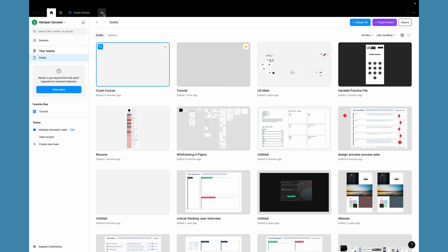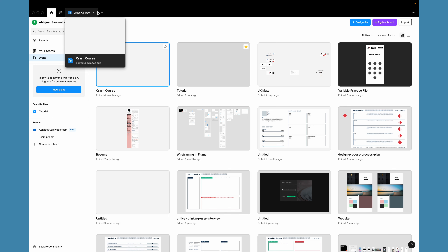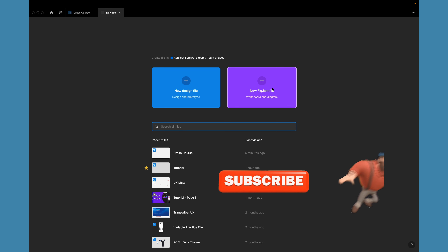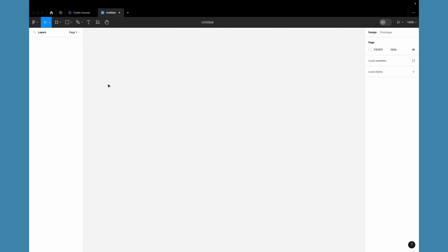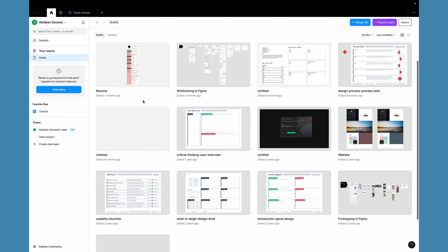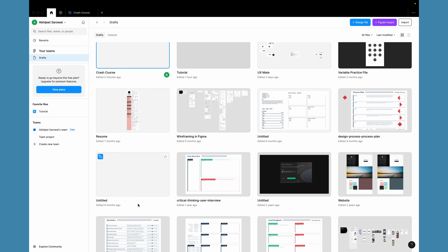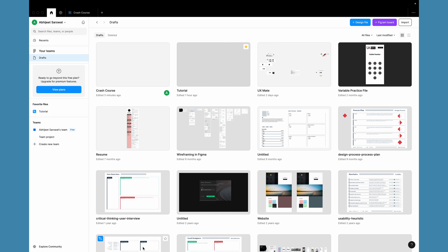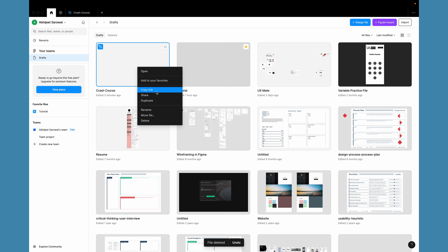To create a file, click the new design file button or click the plus icon — it will ask whether you want a new design file or a FigJam file. To manage existing files, right-click on any file to access options like copy link, add to favorites, delete, duplicate, rename, or move to a team. All file-related actions are available from the right-click context menu.